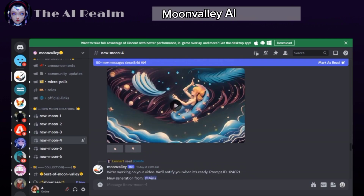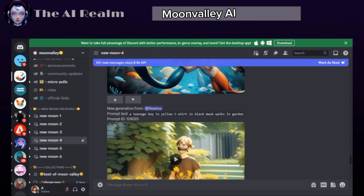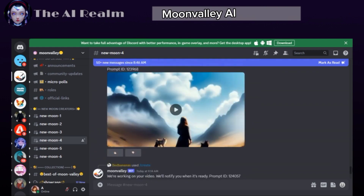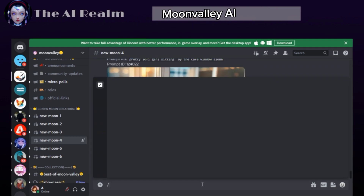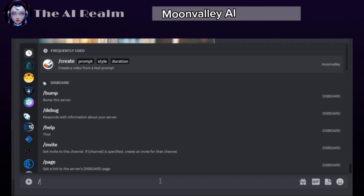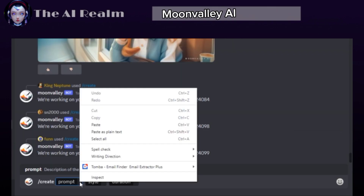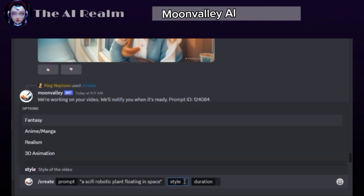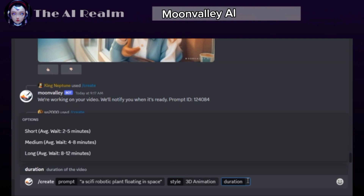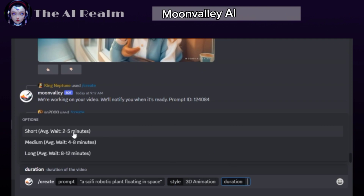You can scroll up and down to see what other people are creating, and maybe get inspired or borrow some ideas for your next video. To generate your video, type slash and click on Create, then type your prompt. You can even choose a style and a duration, though even though they say it's minutes long, the videos are only a few seconds long.